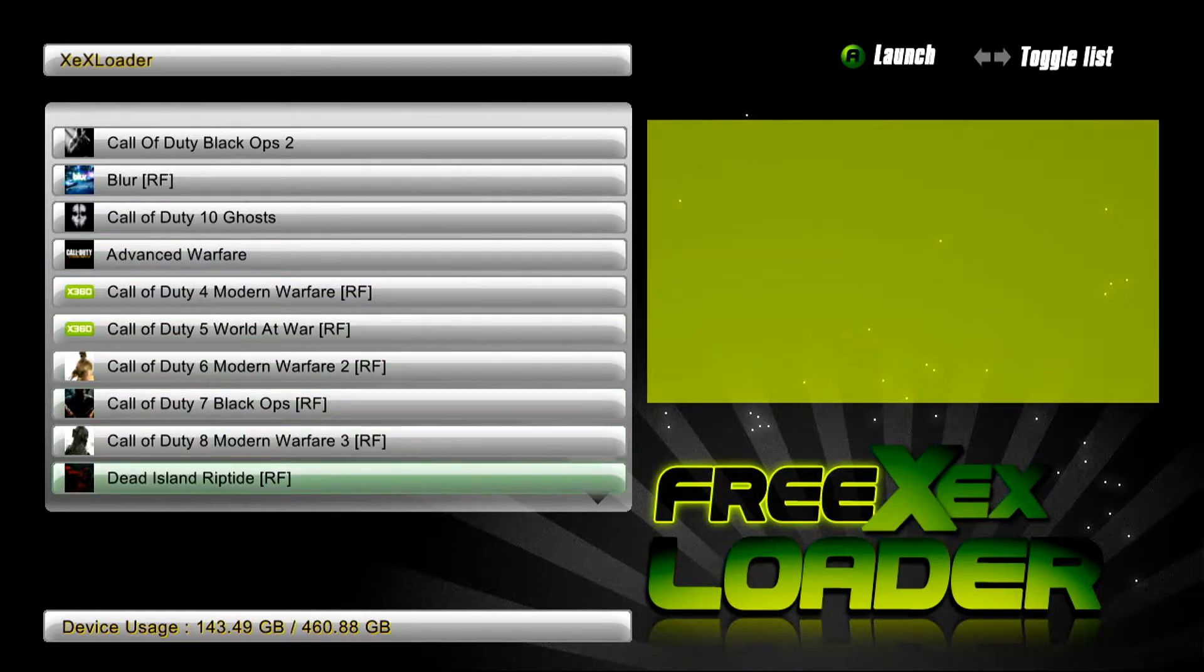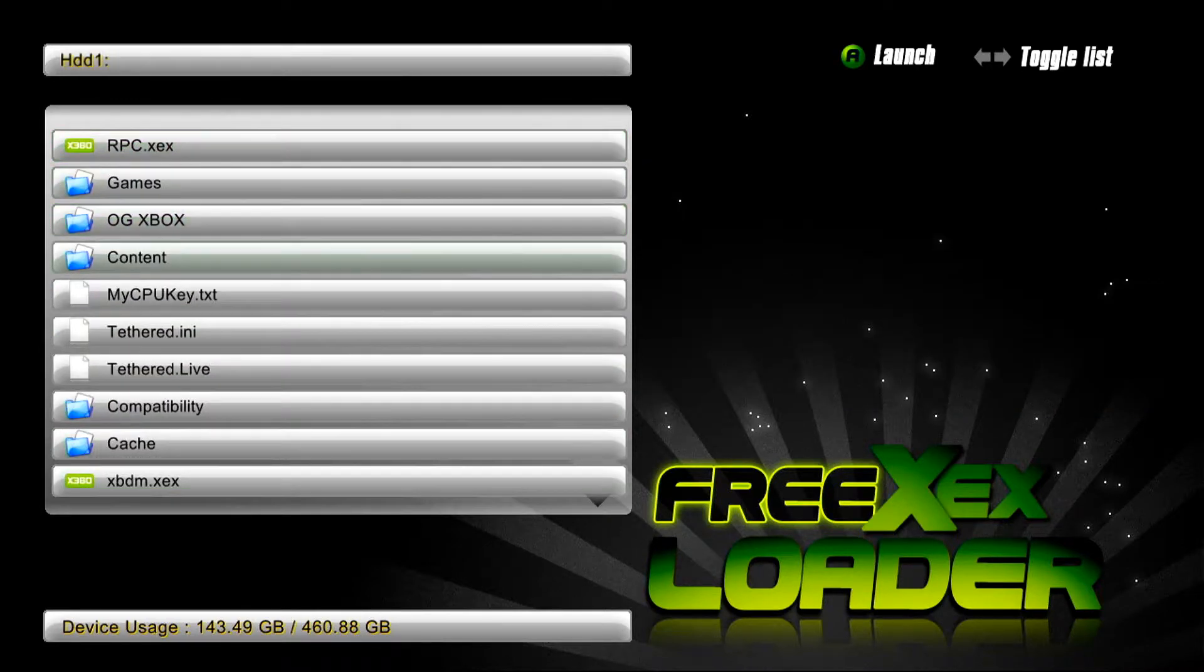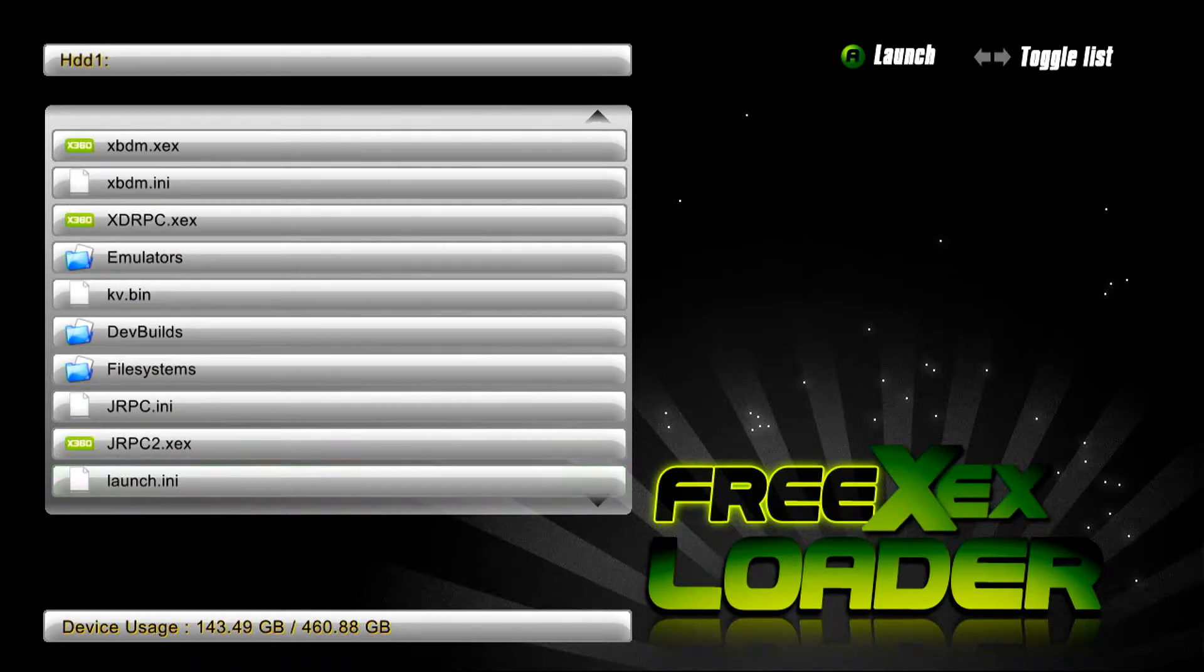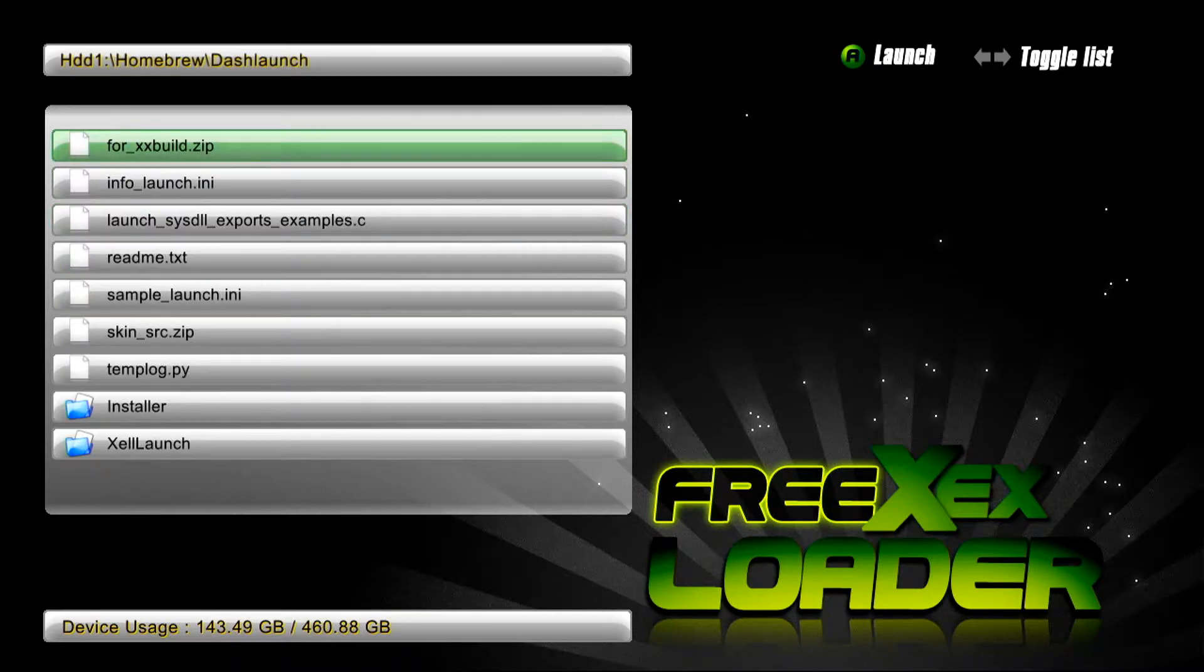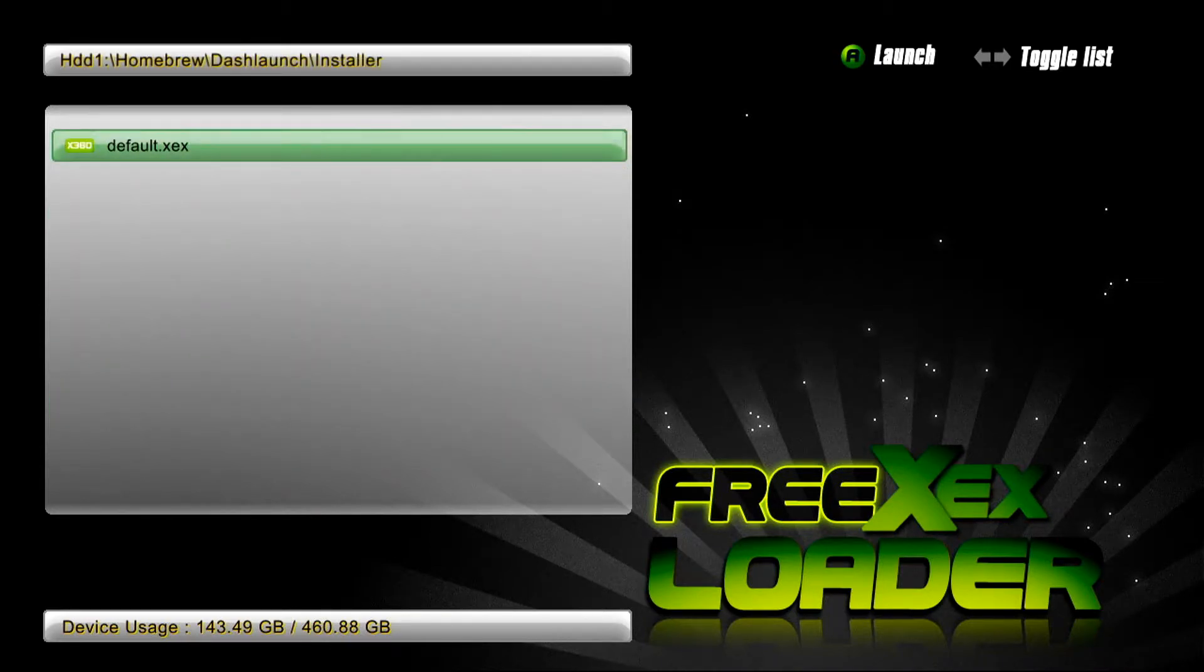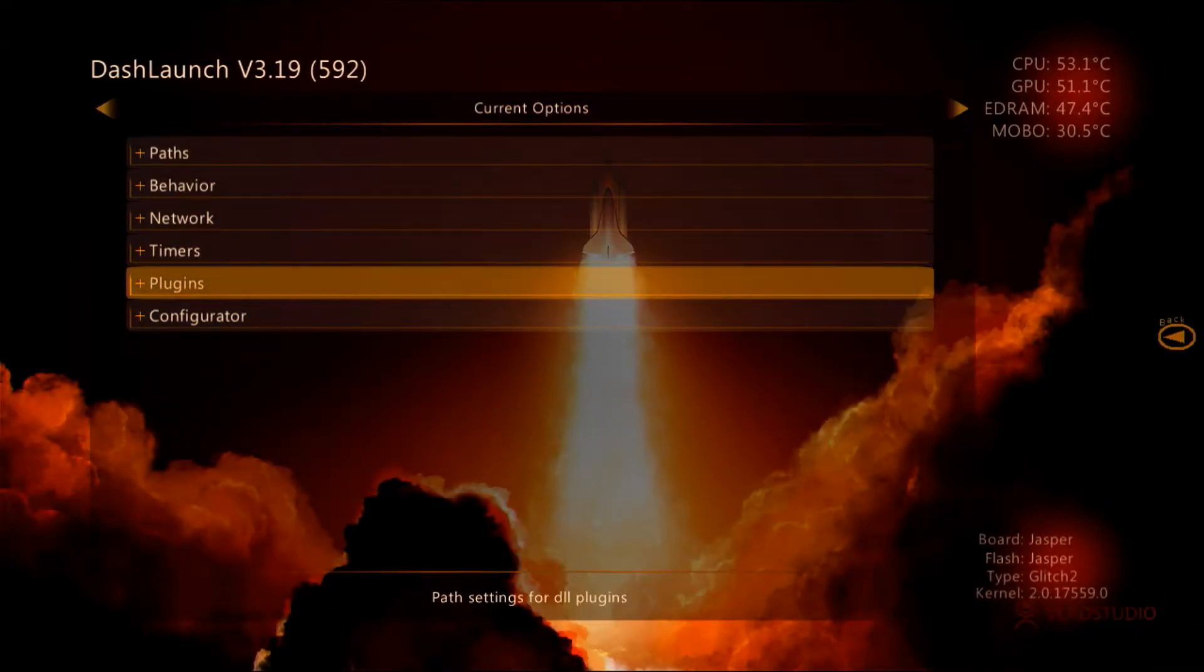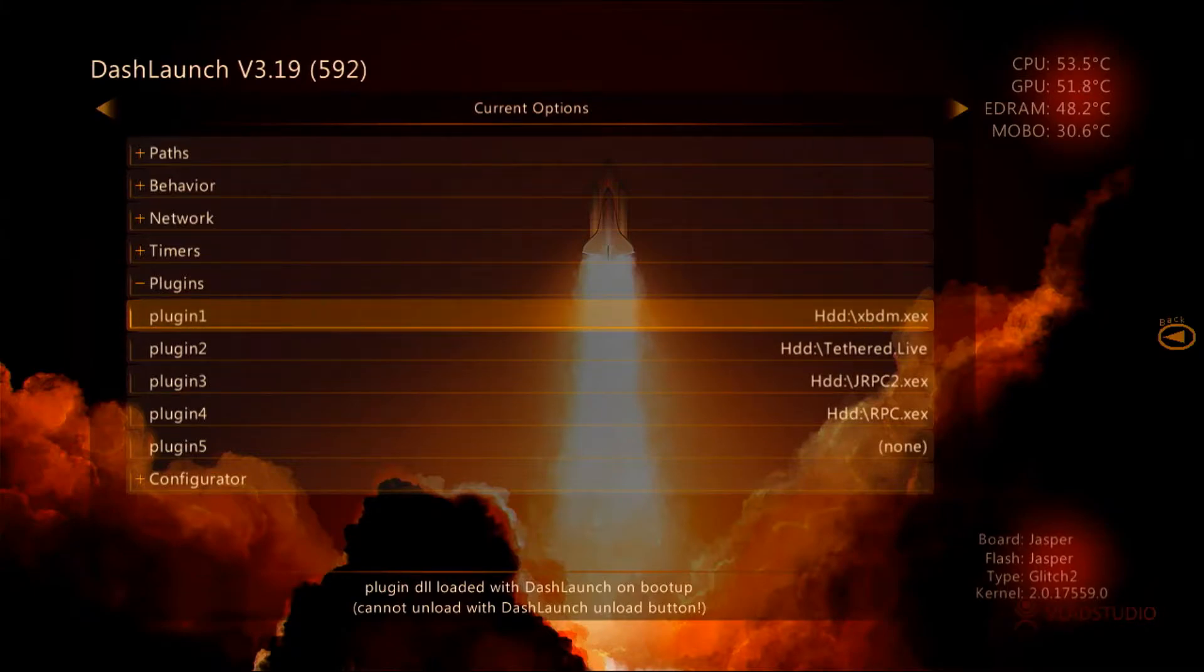Let me quickly find that homebrew Dash Launch Installer XCX. Once we're in here, you need to make sure you have the plugins set up with xbdm.xex at the top of the plugin list. From memory, I don't think it matters, but I like to put it here.